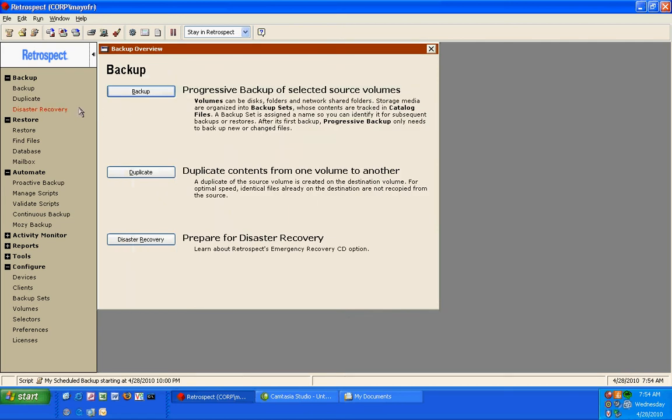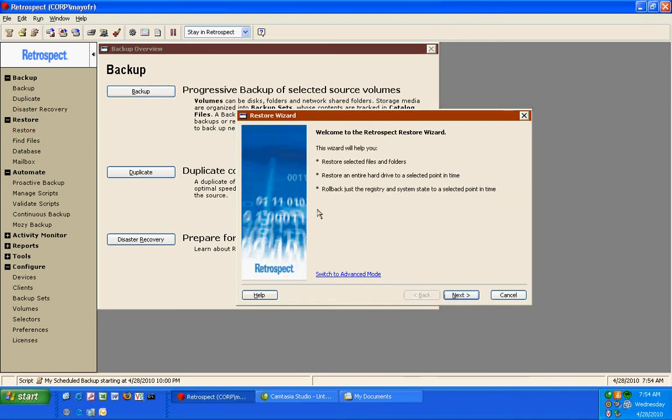Doing a restore with Retrospect is just as easy as doing a backup. If I click on restore, Retrospect will give me a wizard that will walk me through the process or I can simply use advanced mode.